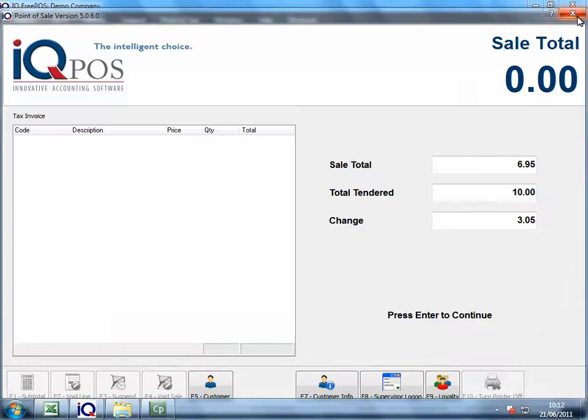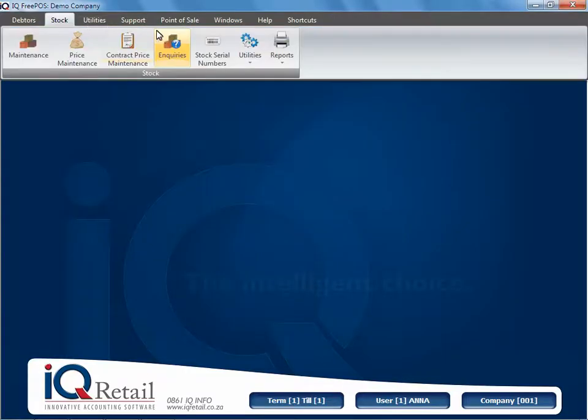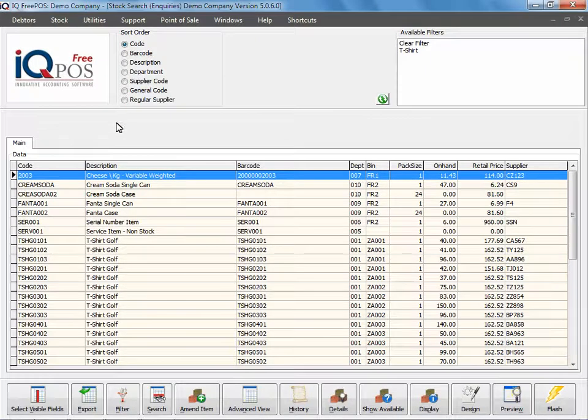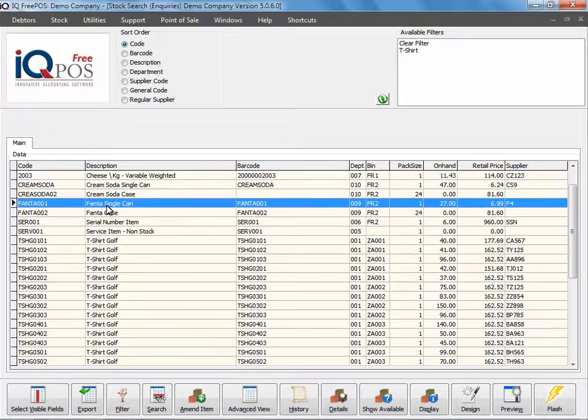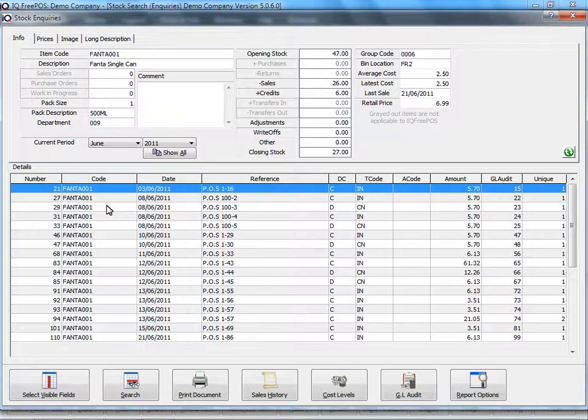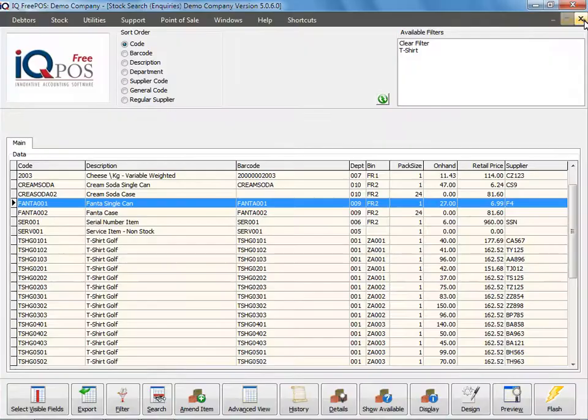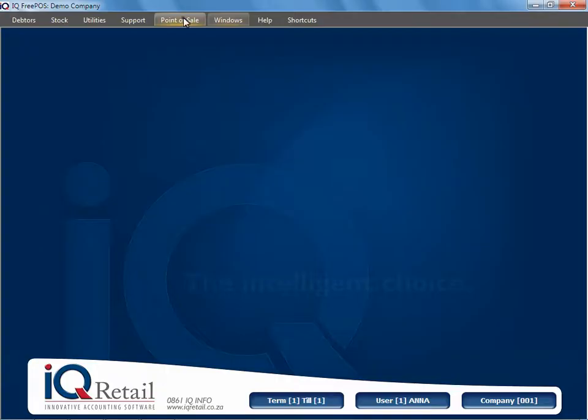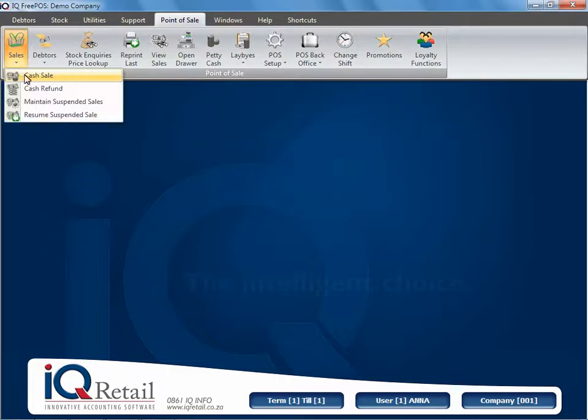If I take you quickly back to stock inquiries and my Fanta single item, you will see I have 27 left and there is that one item I've sold. Now I'm going to show you, go back to cash sales.